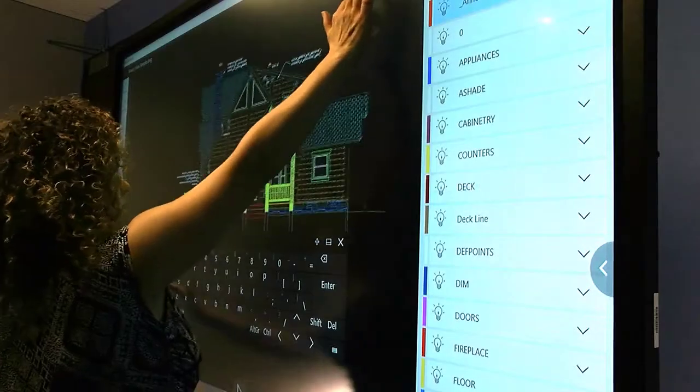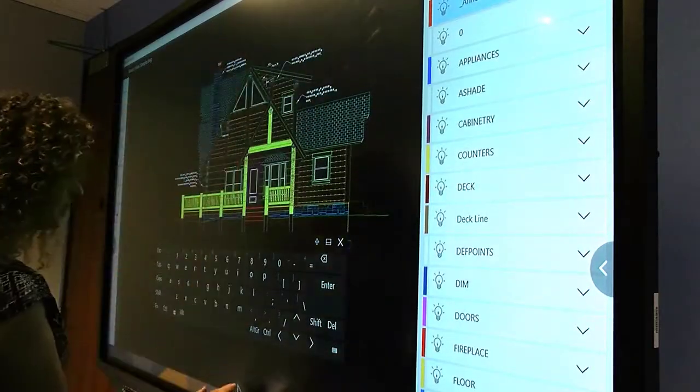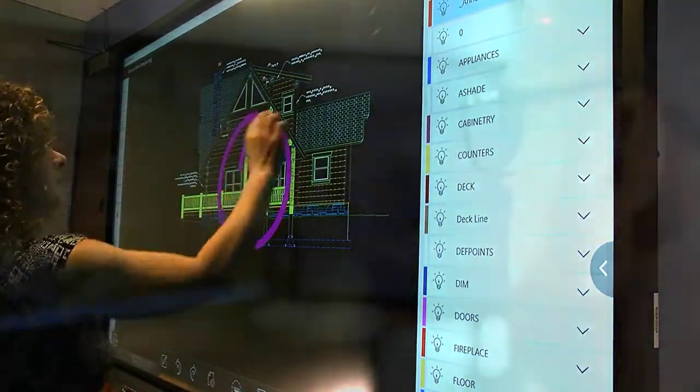Why limit your options with a proprietary solution? MondoPad Ultra works with all your favorite Windows software, tools and apps.